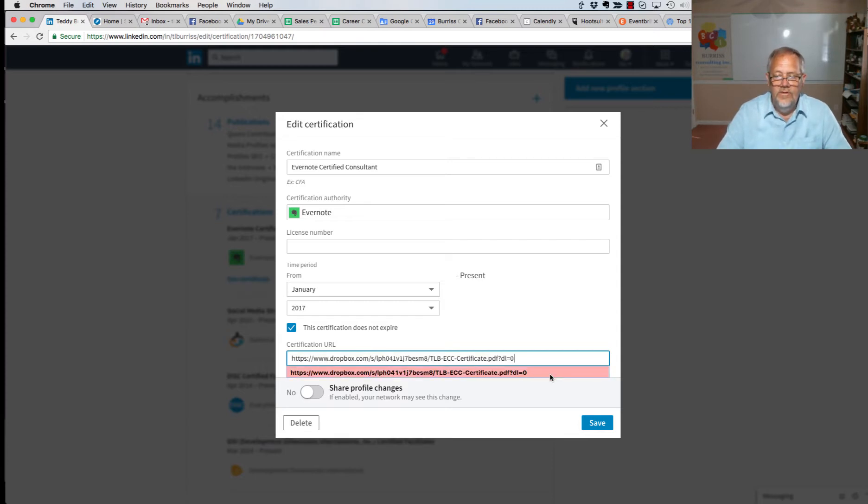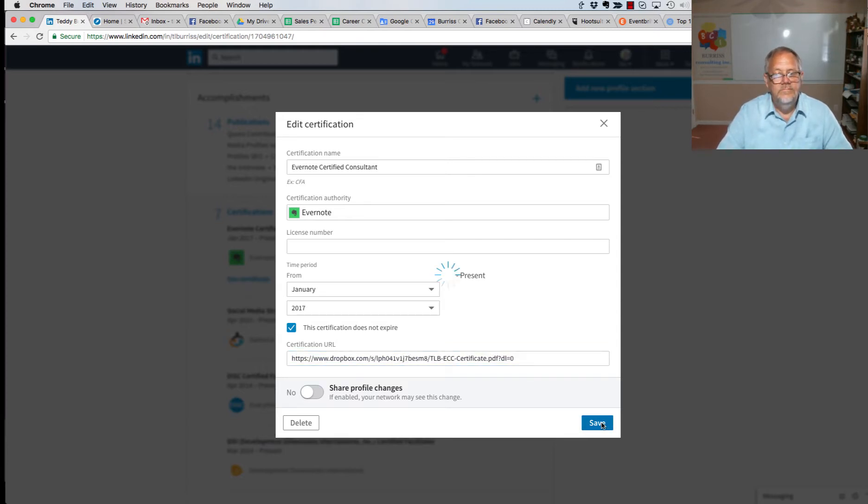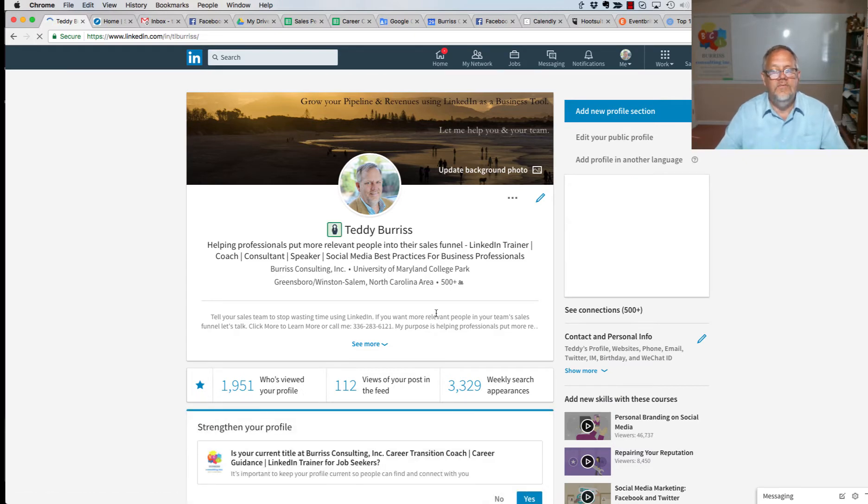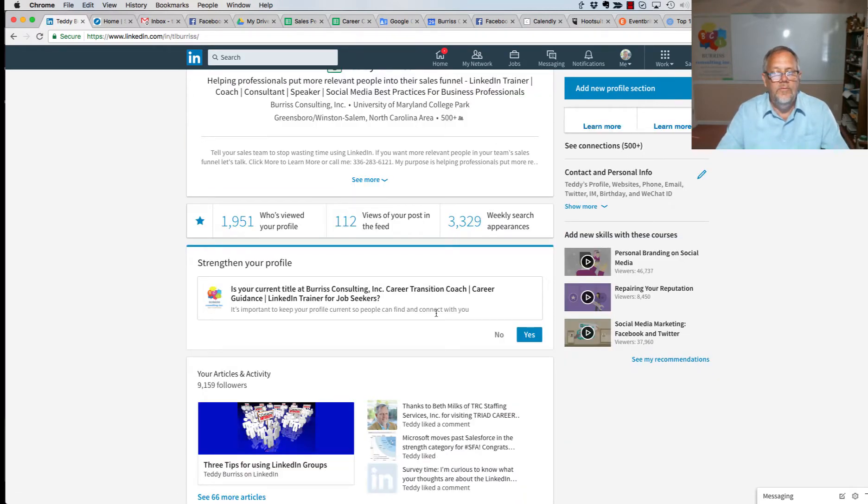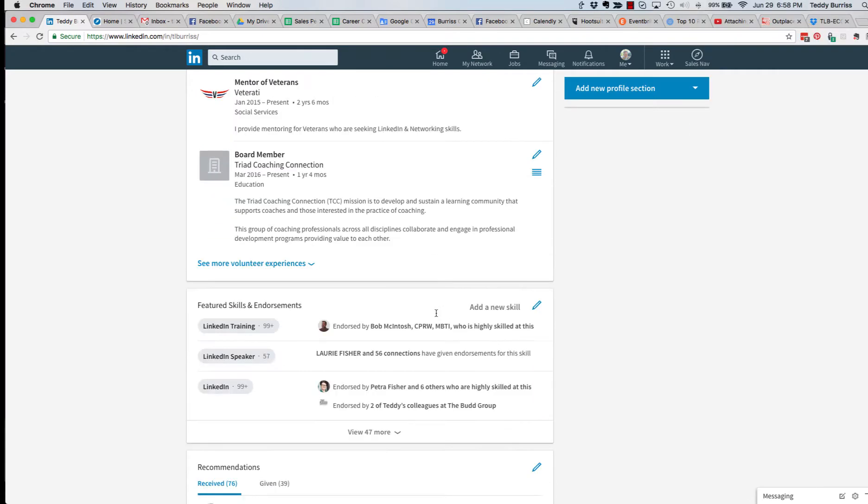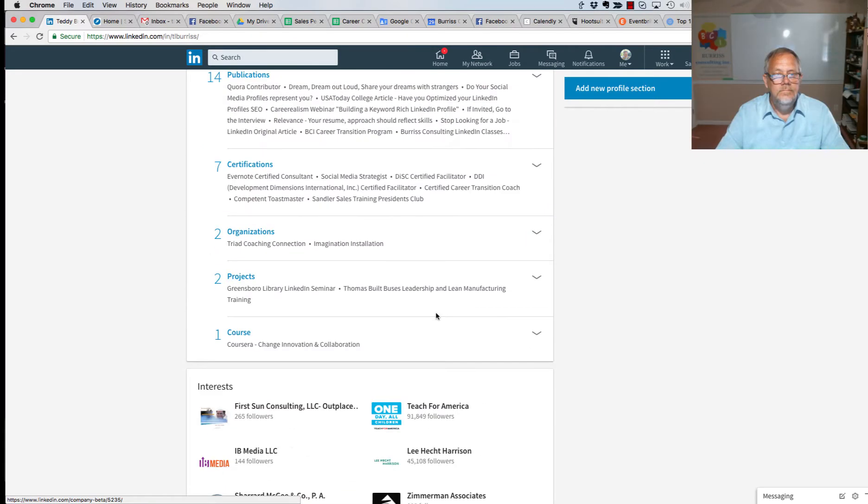There's the link. Now I hit save. Now I wish it wouldn't kick me all the way back up to the top and I'm not done working in that area, so I'm going to scroll back down. So here's the certifications.